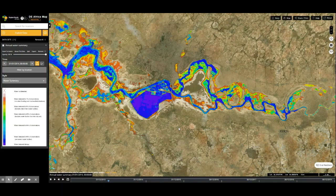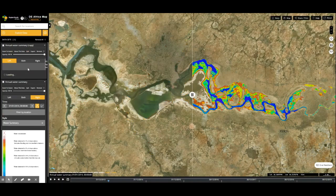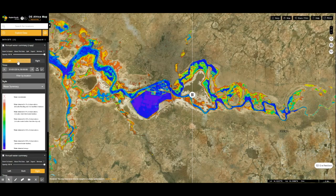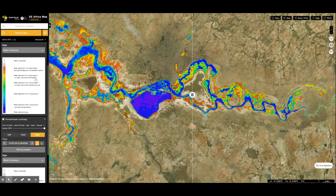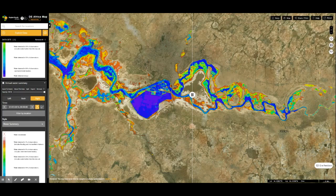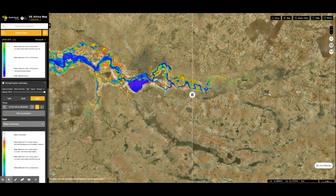We will compare the Water Observations annual summary for two different years. To do that, click on the split button on the layer to duplicate it. Beneath the opacity level, you get buttons to decide which part of the slider you want each dataset to be. We are comparing the summary between 2014 and 2018. The dataset on the left of the slider is the 2014 dataset. To set the dataset for the right slider, move to the second part of the dataset that was created and choose the year 2018.